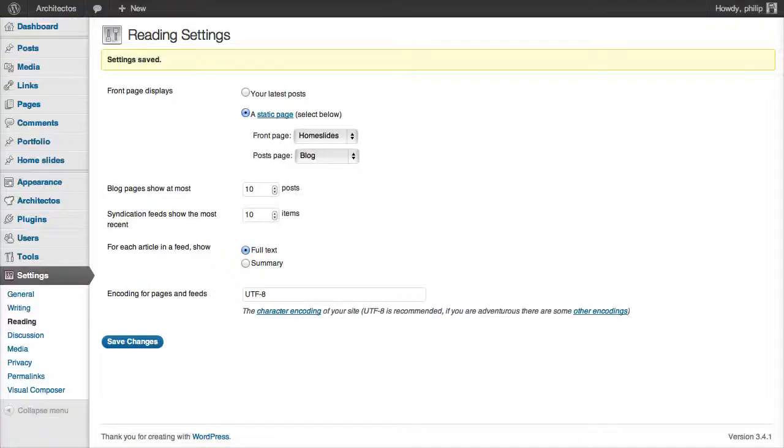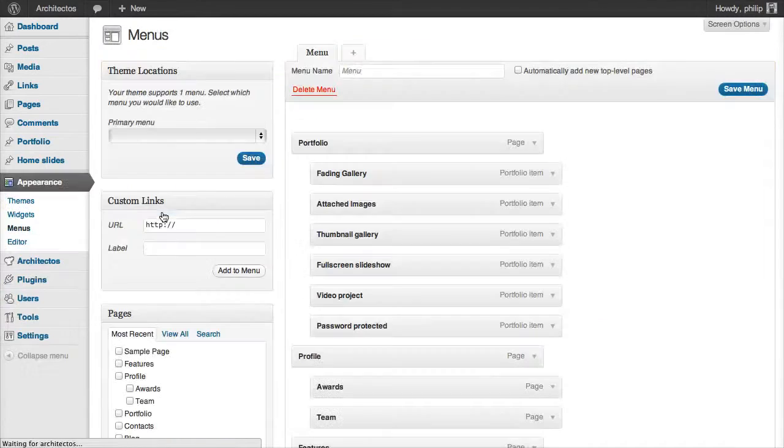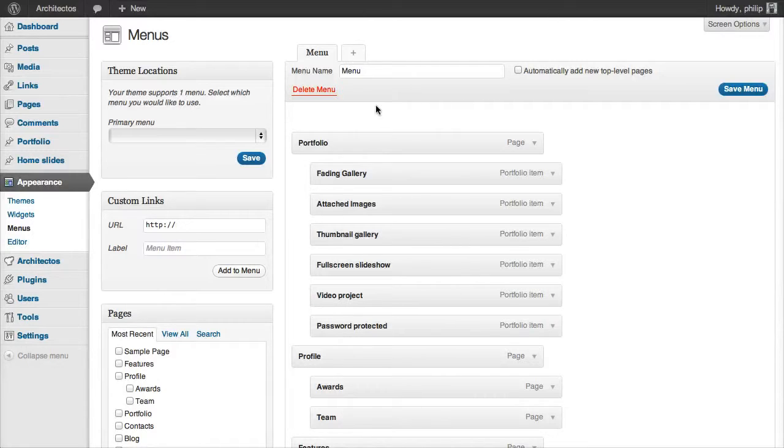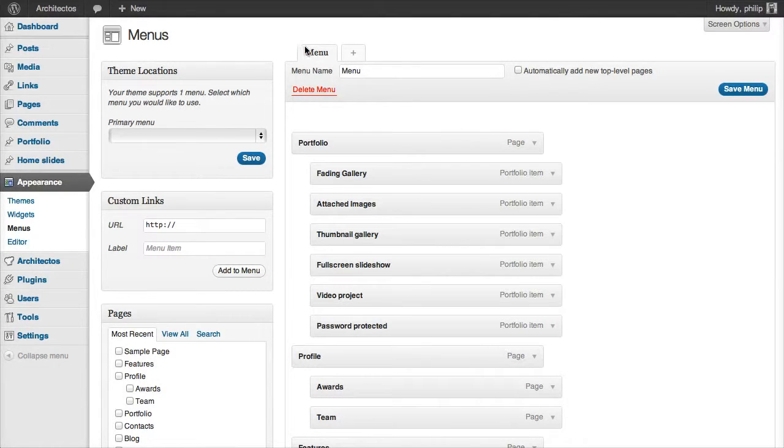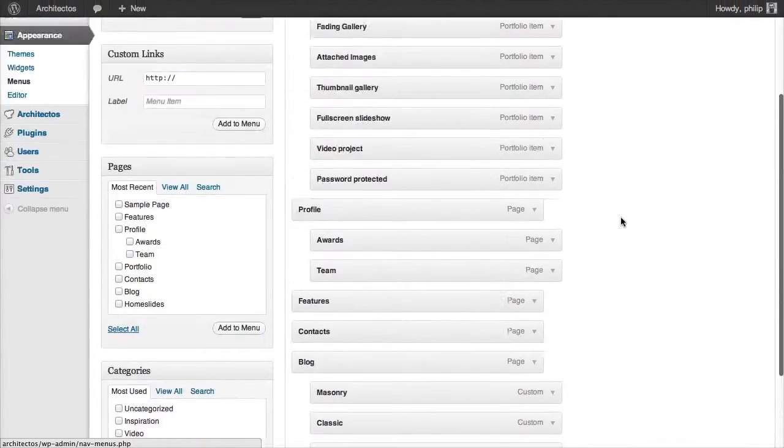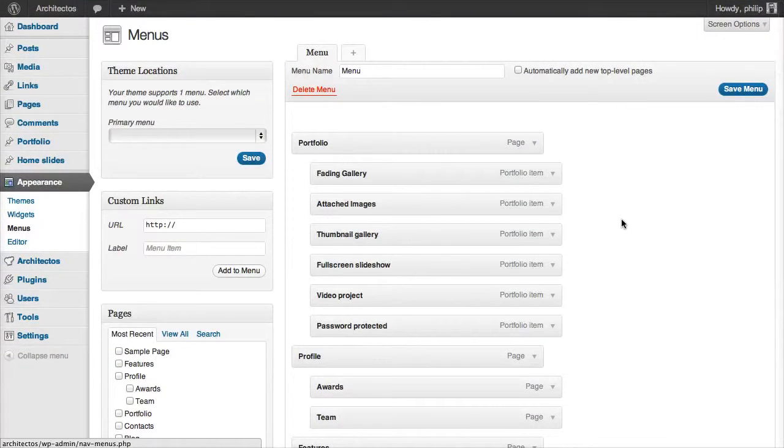To add a menu, go back into your WordPress admin. Go to Appearance, Menus. We can see that the demo content file has created a new menu for us, called Menu, and it has added these pages to it. If you haven't already imported the demo content file, you'll need to create a new custom menu now.